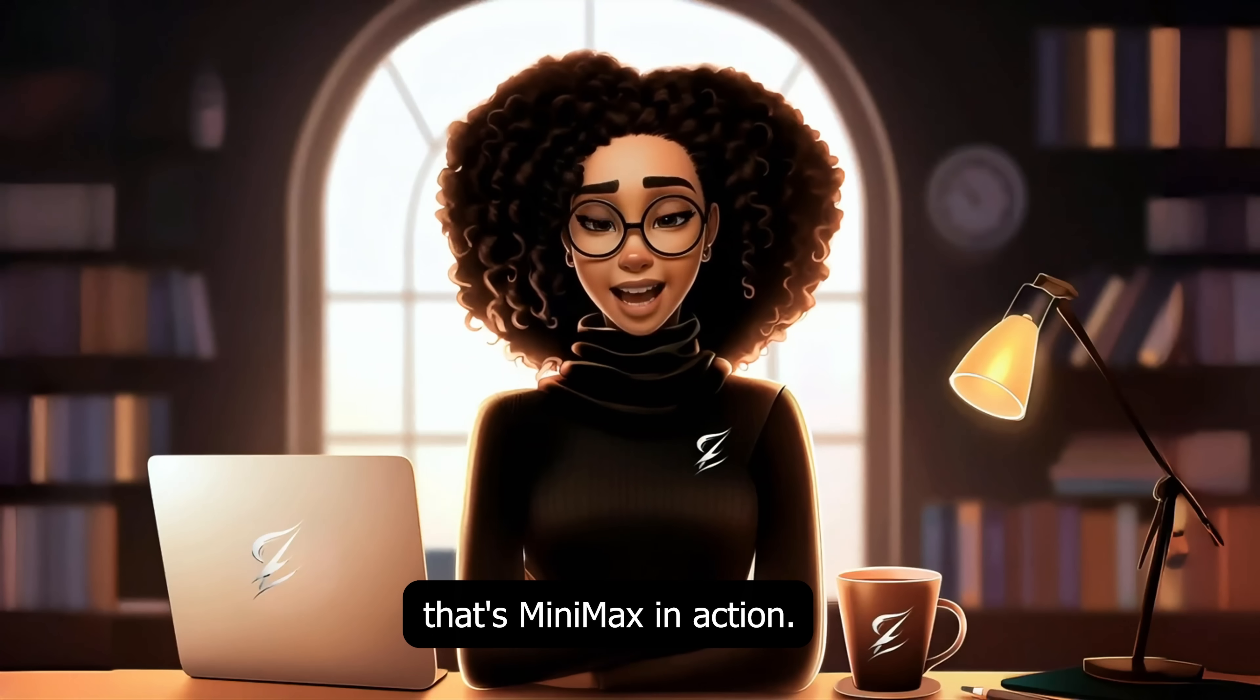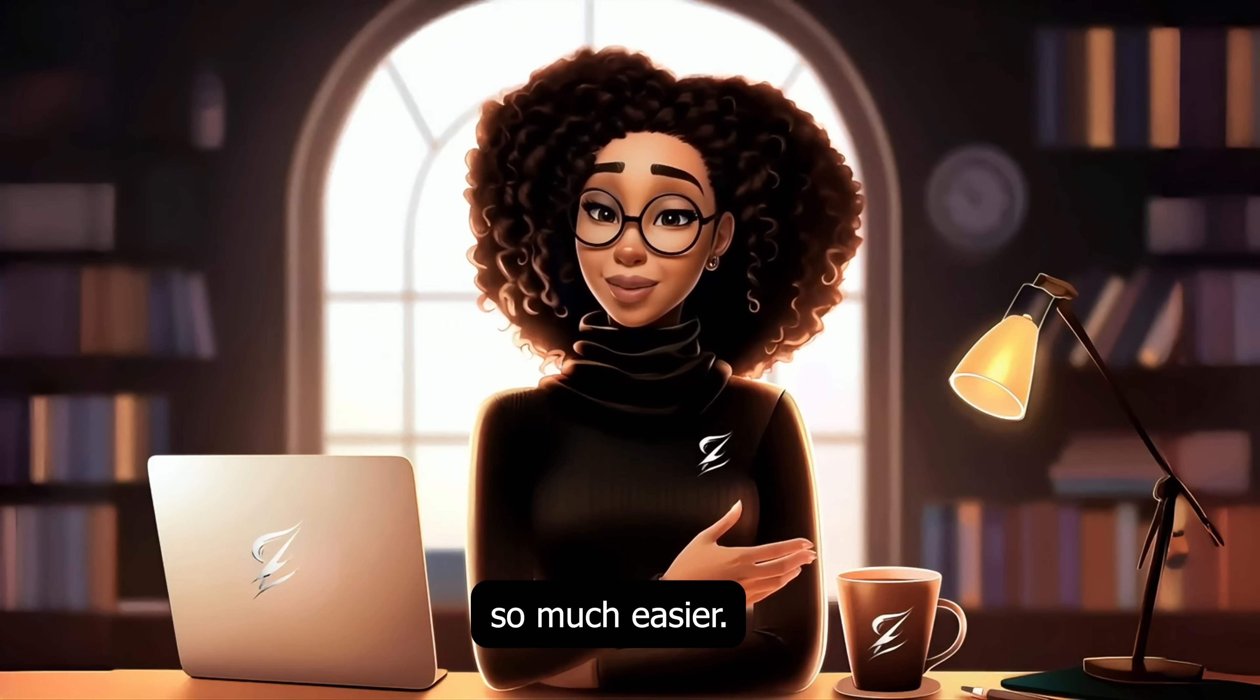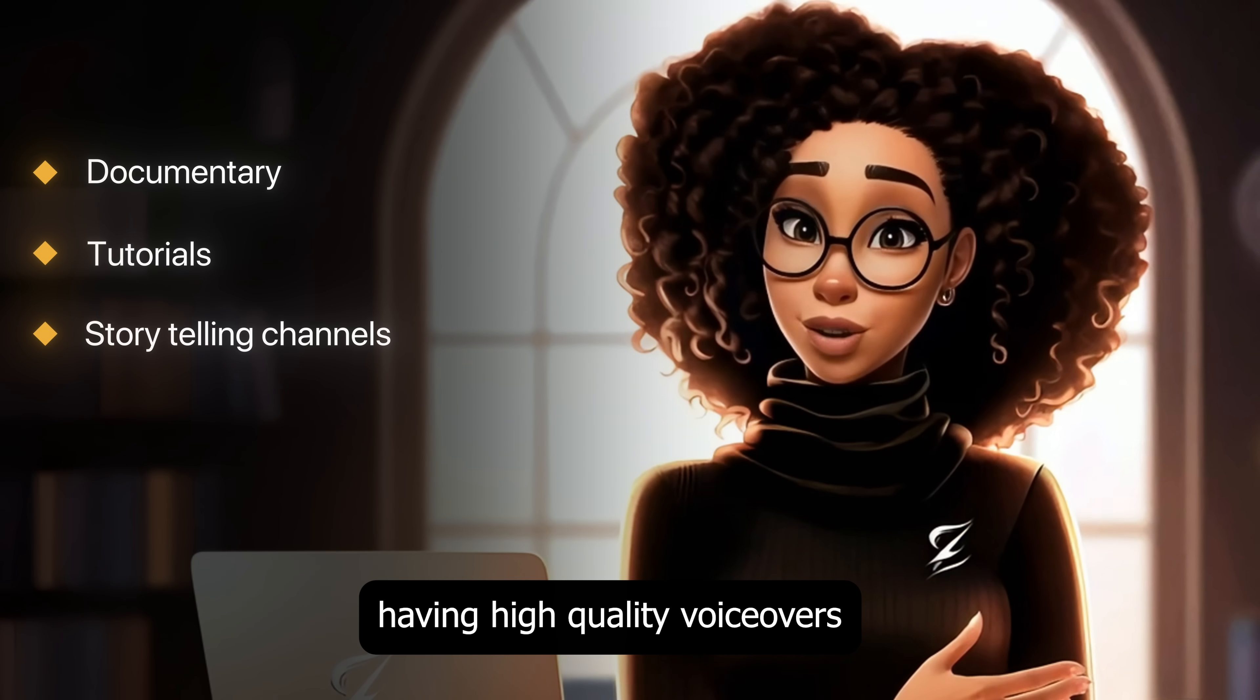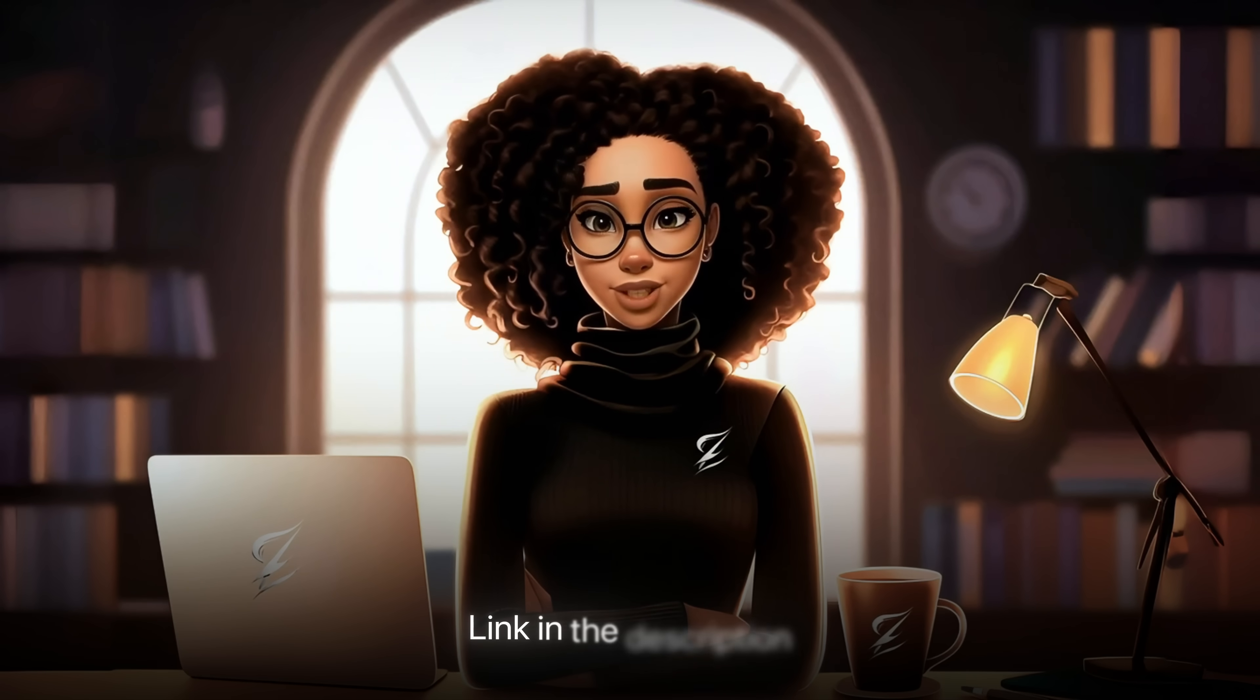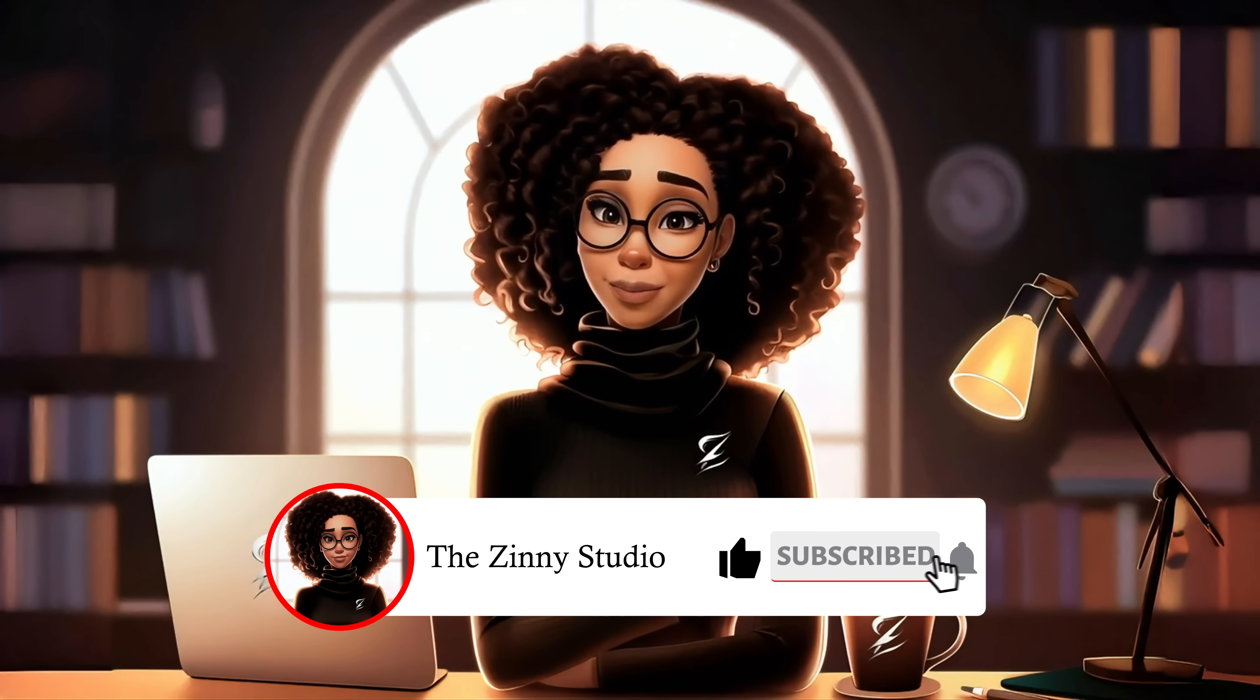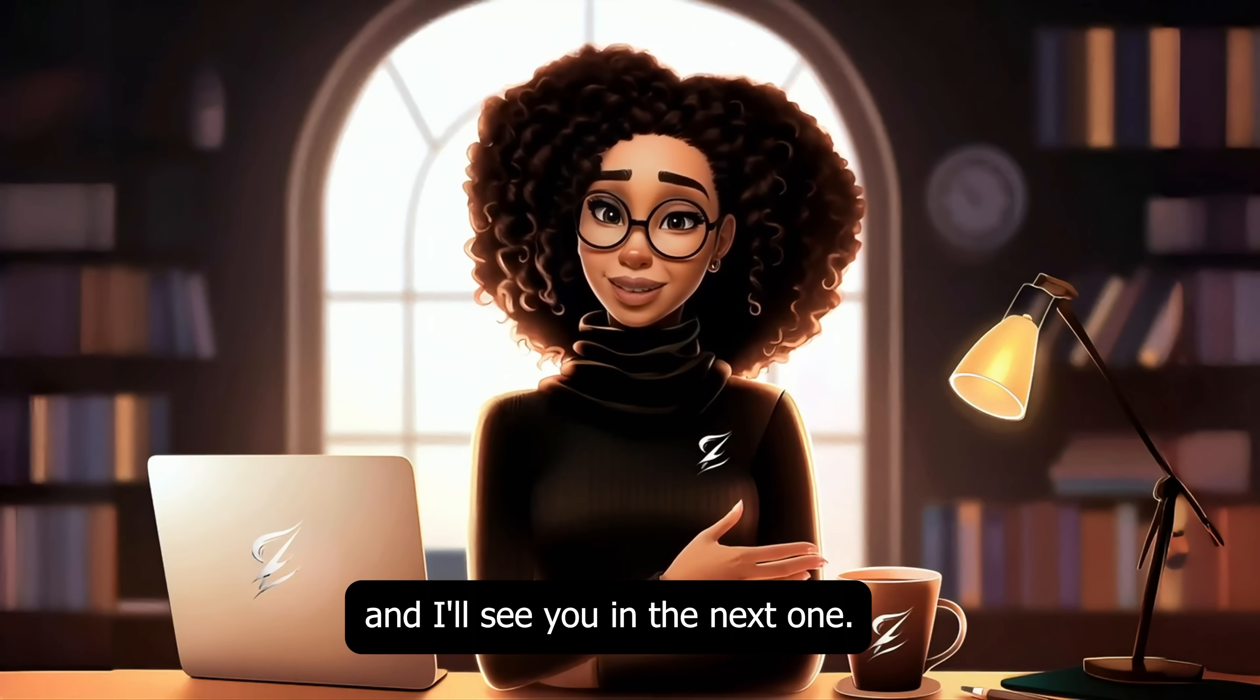That's Mini Max in action: affordable, powerful, and packed with features that make creating faceless videos so much easier. Whether you're building documentaries, tutorials, or storytelling channels, having high quality voiceovers without breaking the bank is a game changer. If you want to try it yourself, don't forget to use the link in the description. And if you found this breakdown helpful, make sure to hit that like button, subscribe for more AI tutorials, and drop a comment letting me know which voice you'd use for your channel. Thanks for watching and I'll see you in the next one.